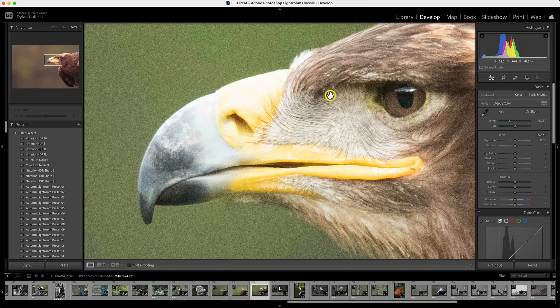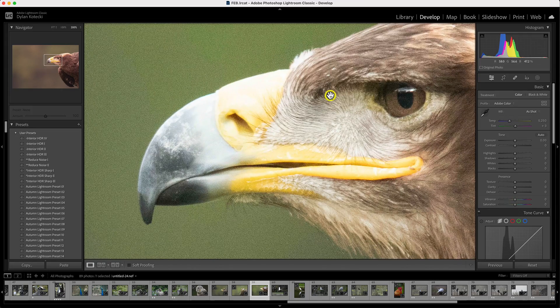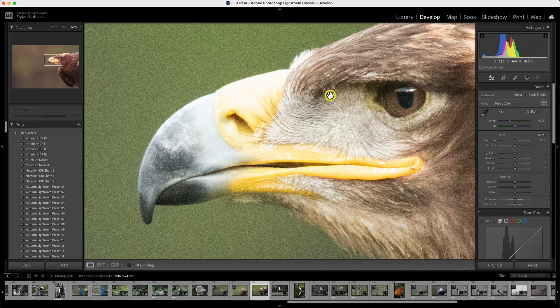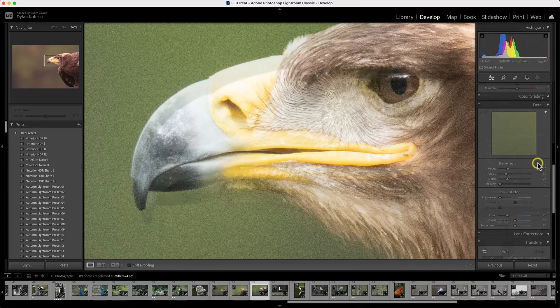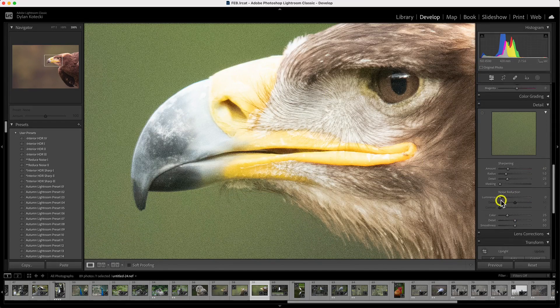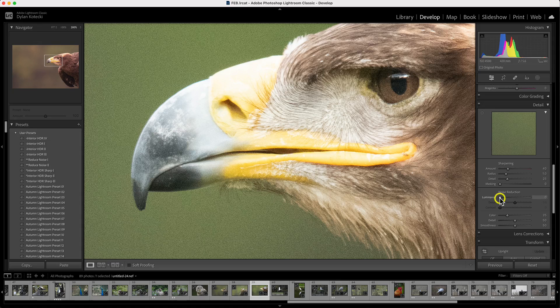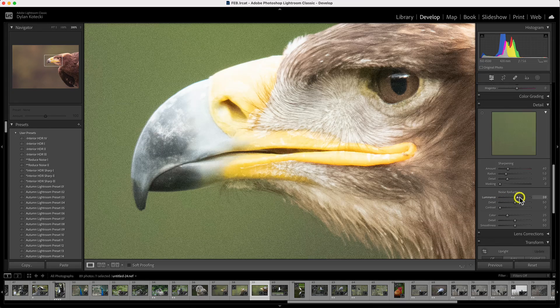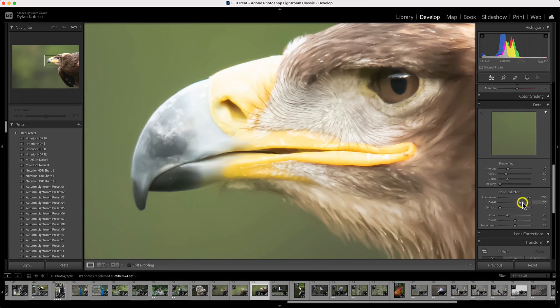Let's first reduce the noise in this wildlife photo using Lightroom's noise reduction. With 4500 ISO, this photo has quite a bit of noise in it.